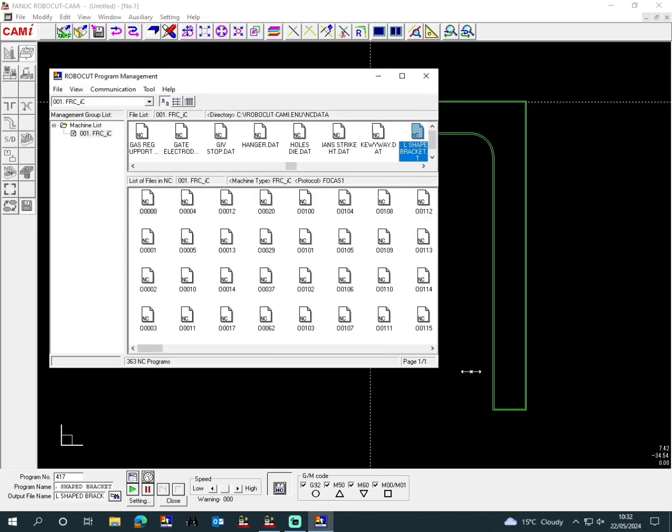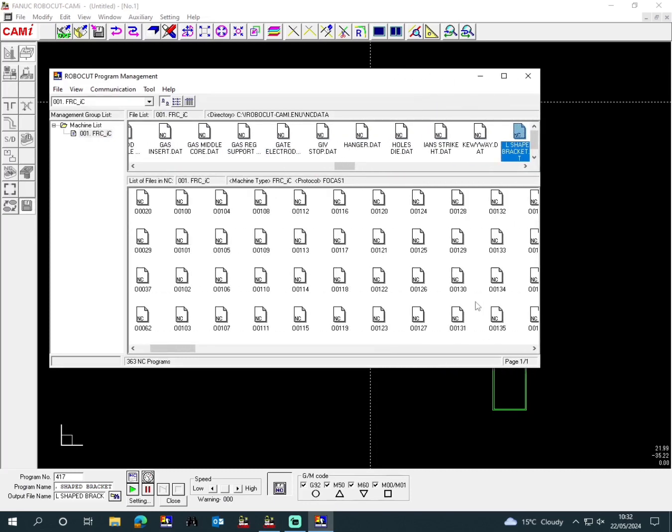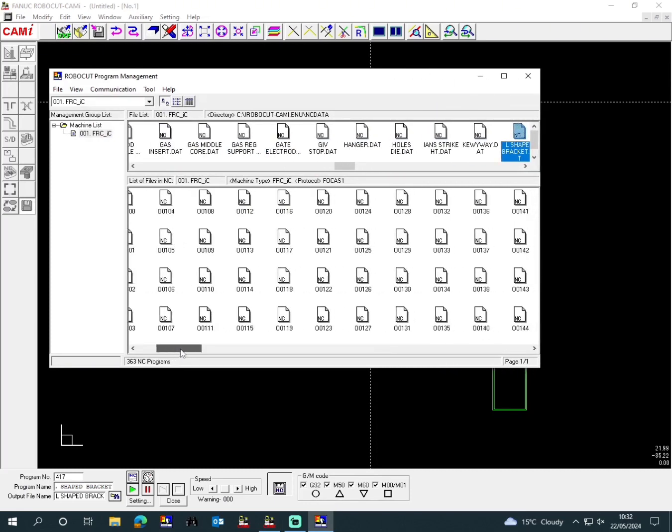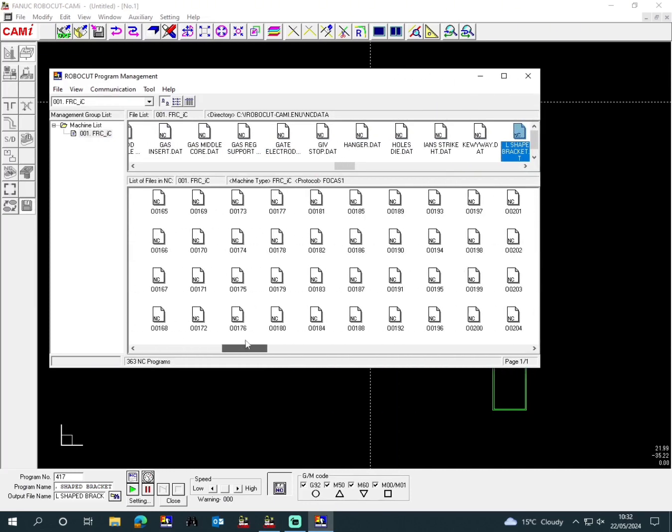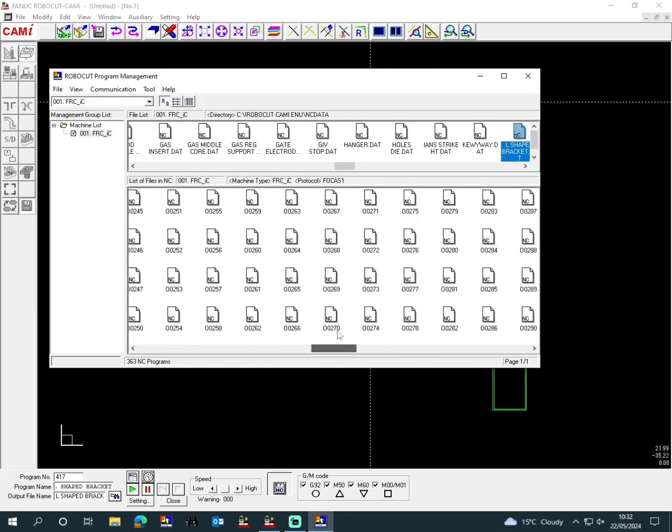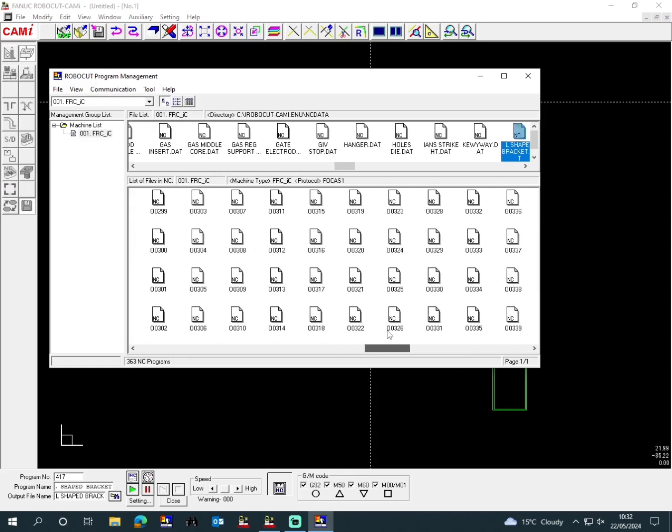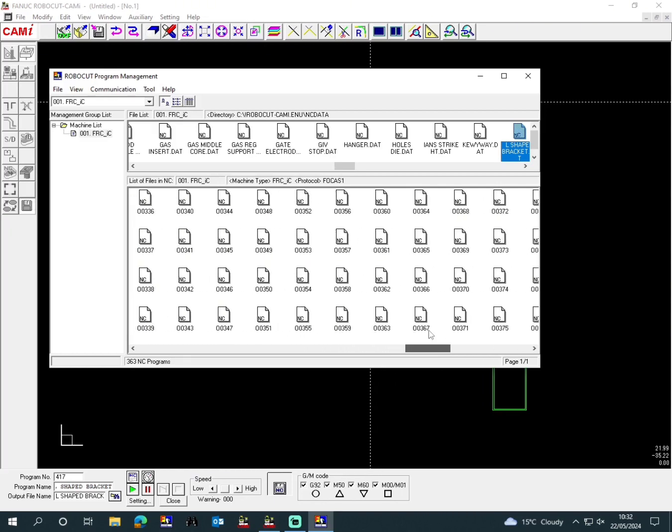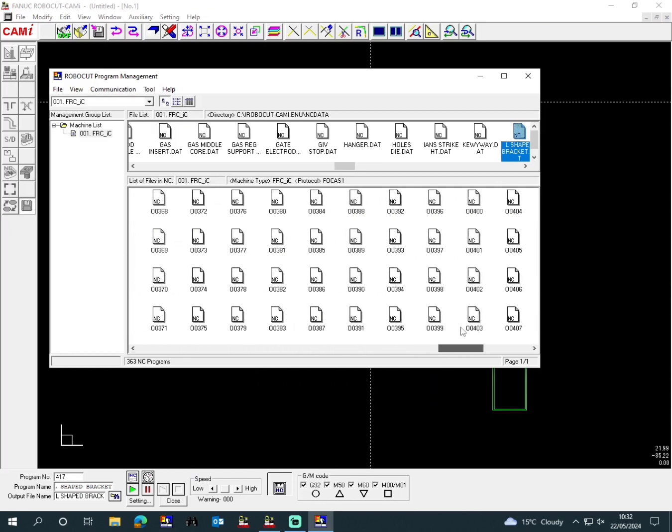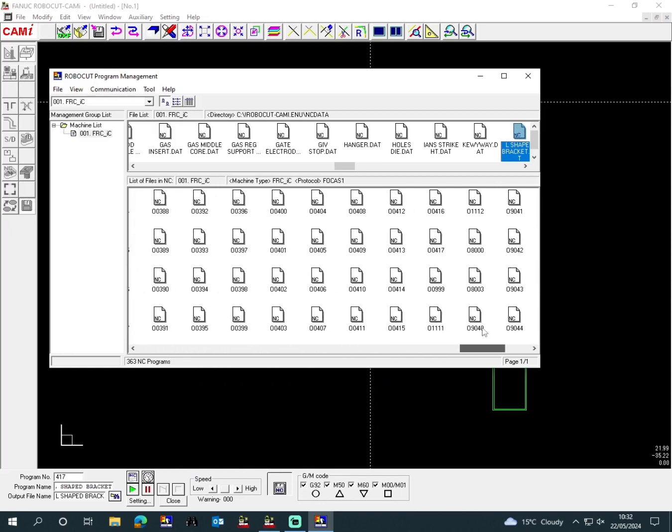So it's ready now to be loaded up and run on the wire EDM machine. Here we are just finding the program to make sure that it's loaded into the machine, which is there—417, which is the number at the start that we did.